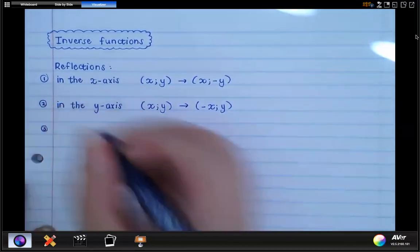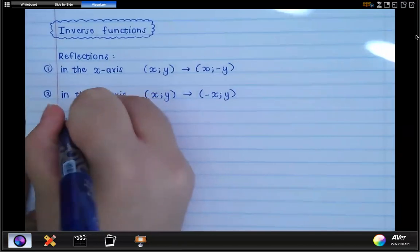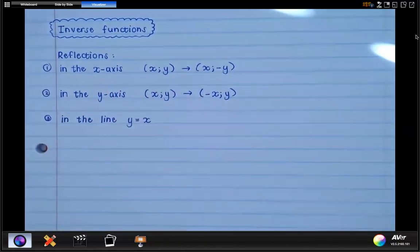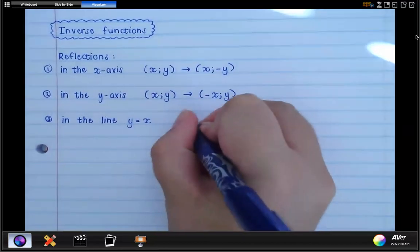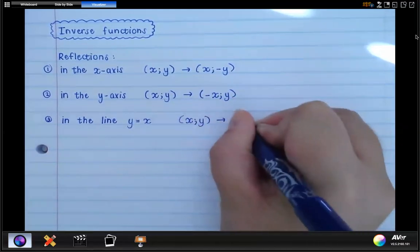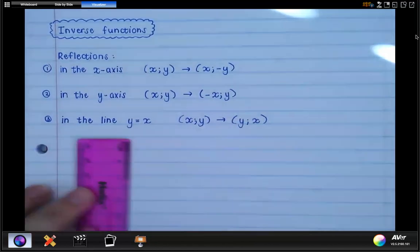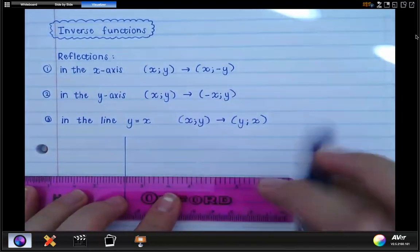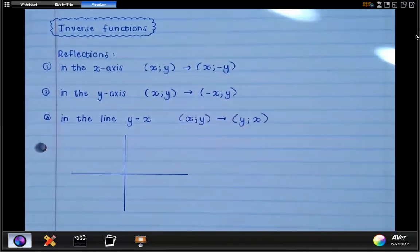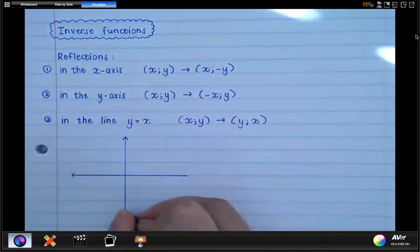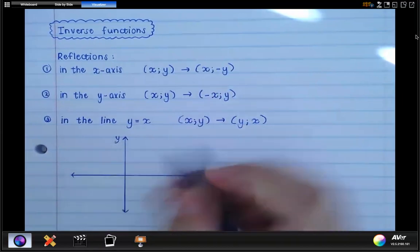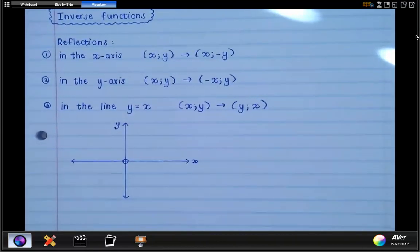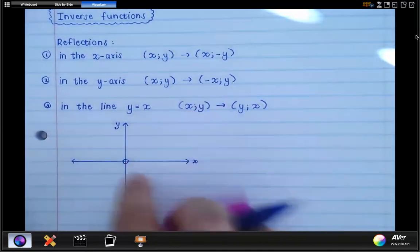Now the third one you haven't done yet, and this is what we're going to discuss today. The third one is where you are reflecting things in the line y equals x. The rule is that xy becomes yx. The line y equals x is the straight line that makes a 45-degree angle with the x-axis.